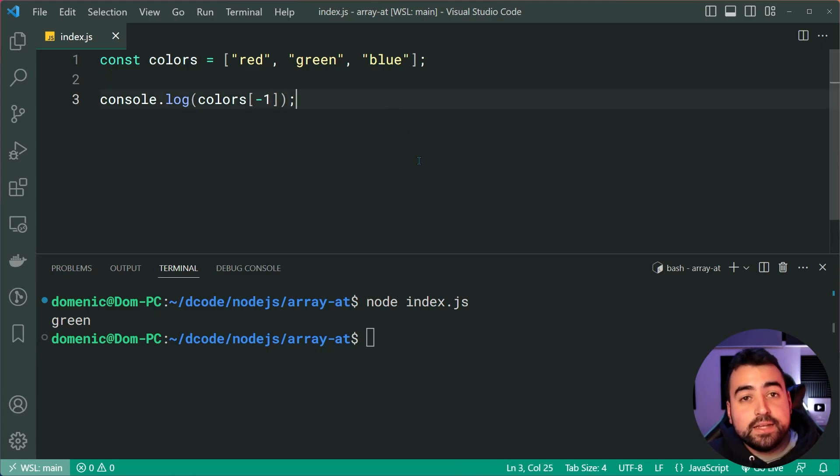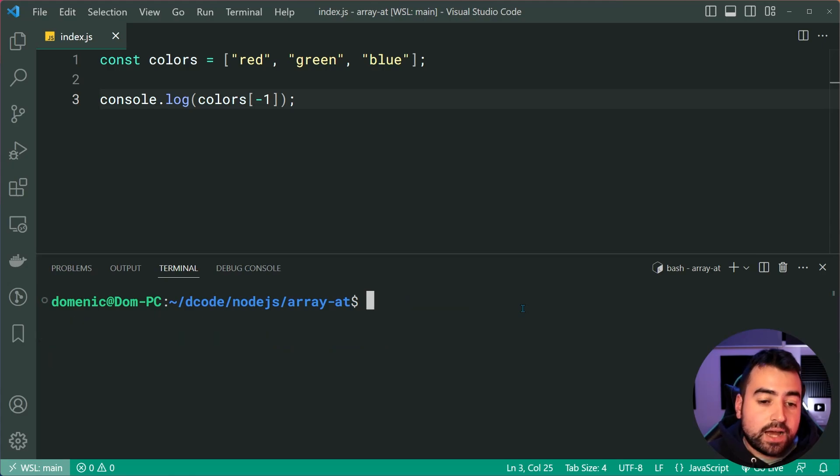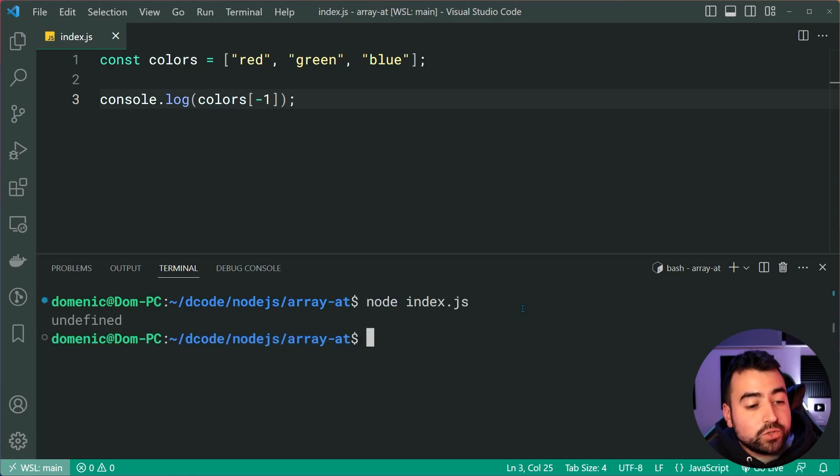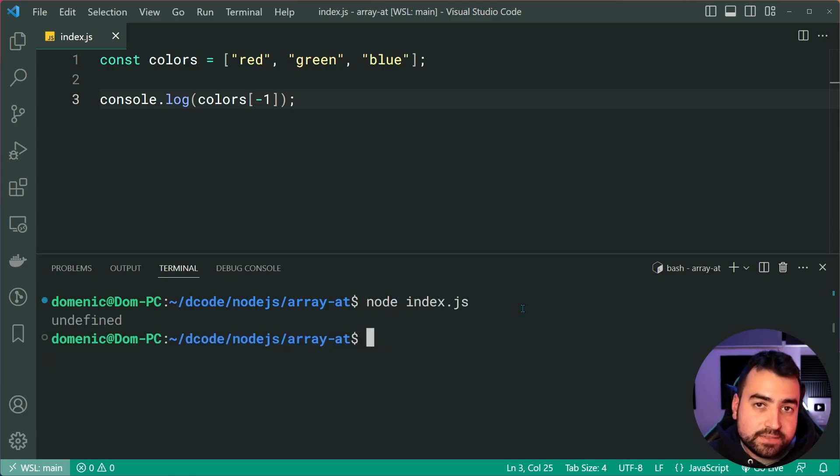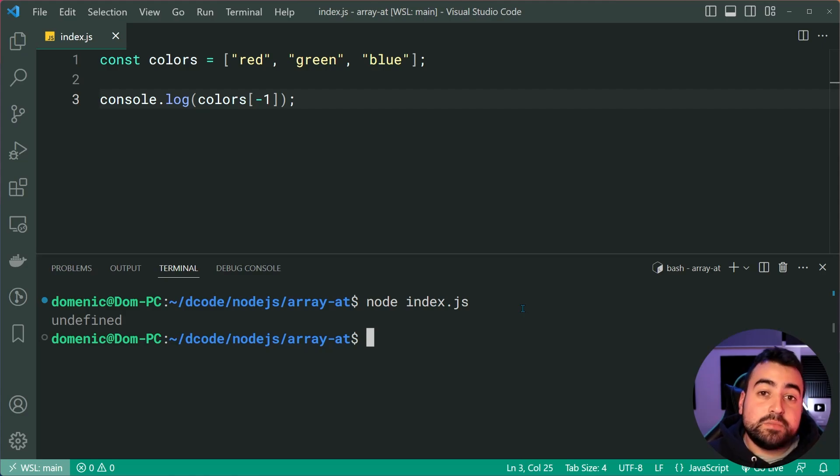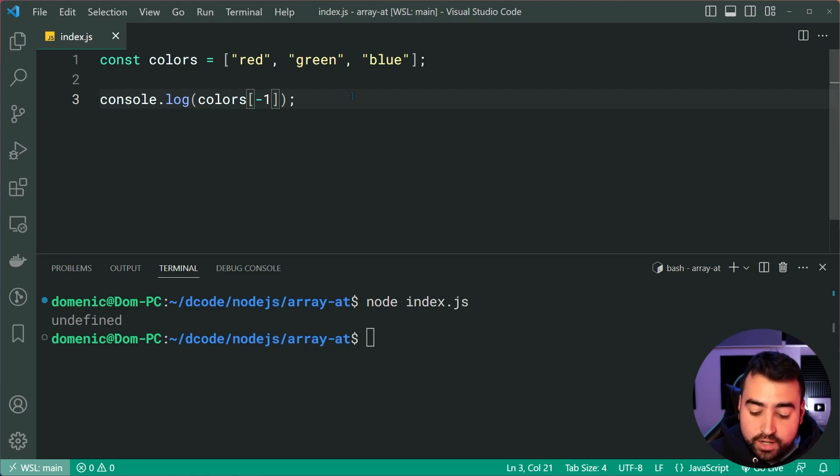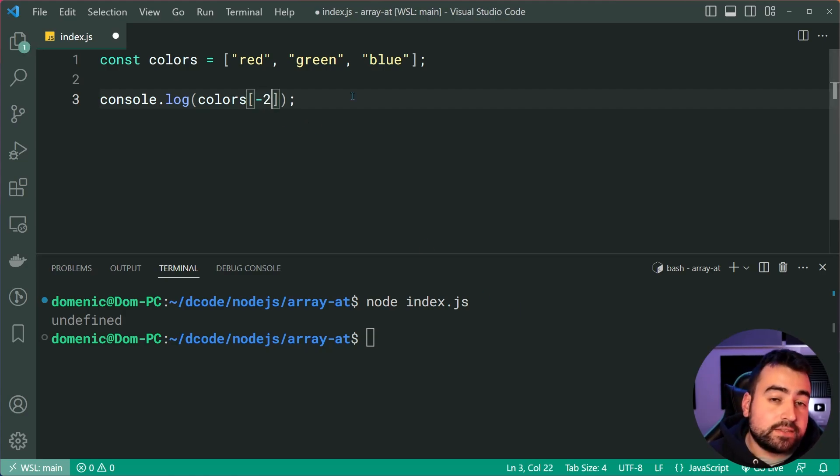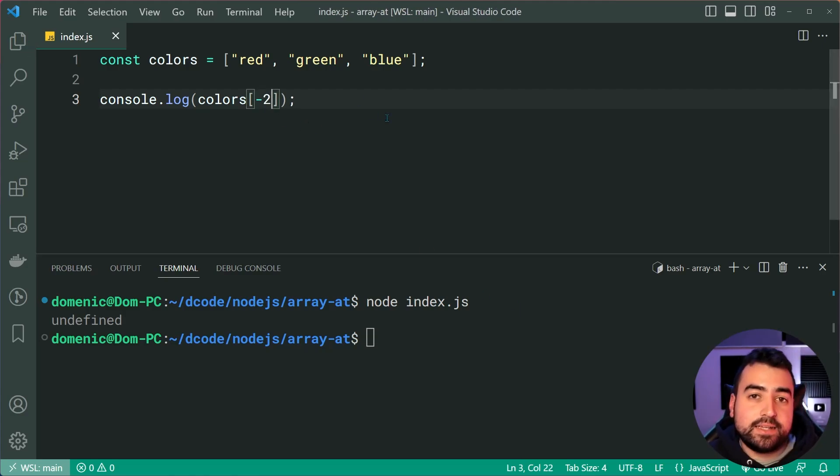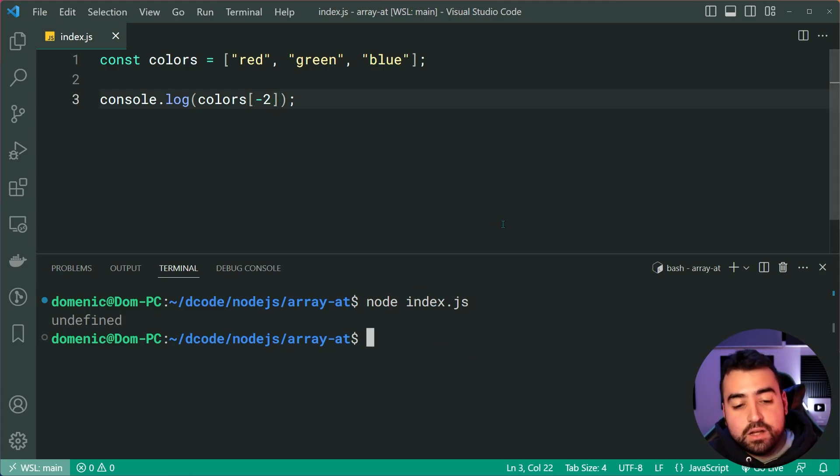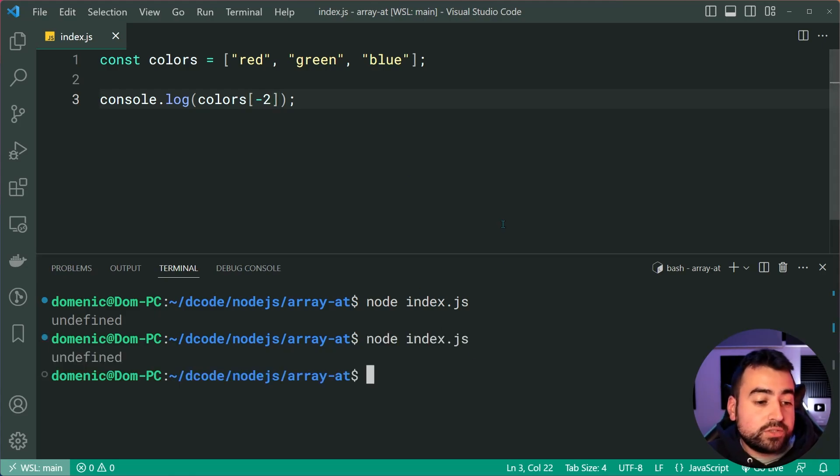If I was to try and run this in JavaScript, unfortunately, we get undefined. In a similar fashion, if I do negative 2, I might expect the second last item to be returned. I'll try it again. And of course, we also get undefined.